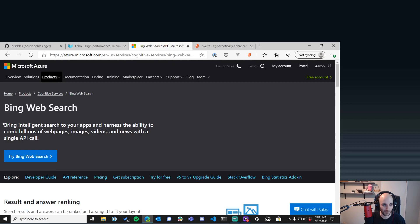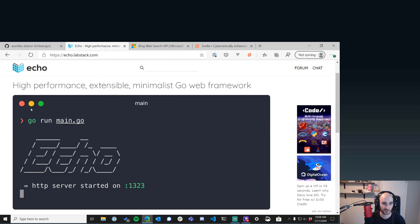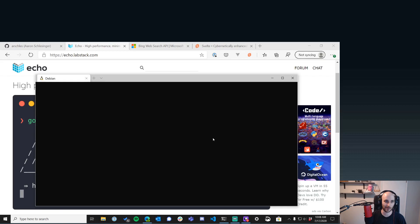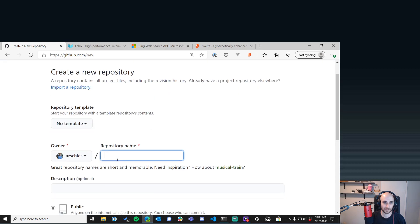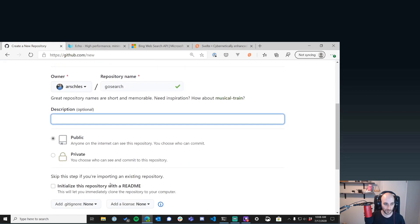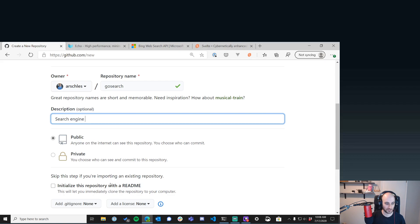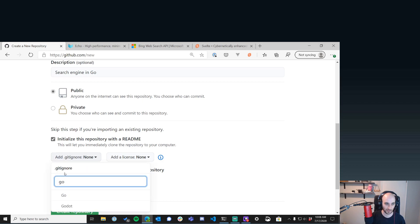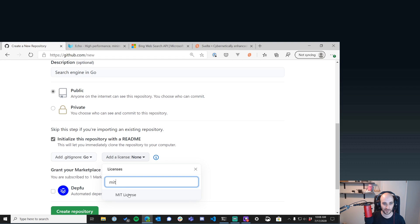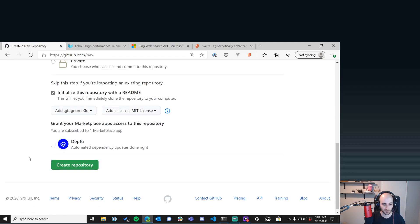We're going to do a JavaScript front end talking to an API running Echo, and use the Bing Web Search API to build our search engine. Maybe later we'll build an actual crawler and index, but for now we're calling an API. Let me get started — I'm going to create a repo first. Let's call it 'go-search' — a public repo with a README, Go gitignore, and MIT license.